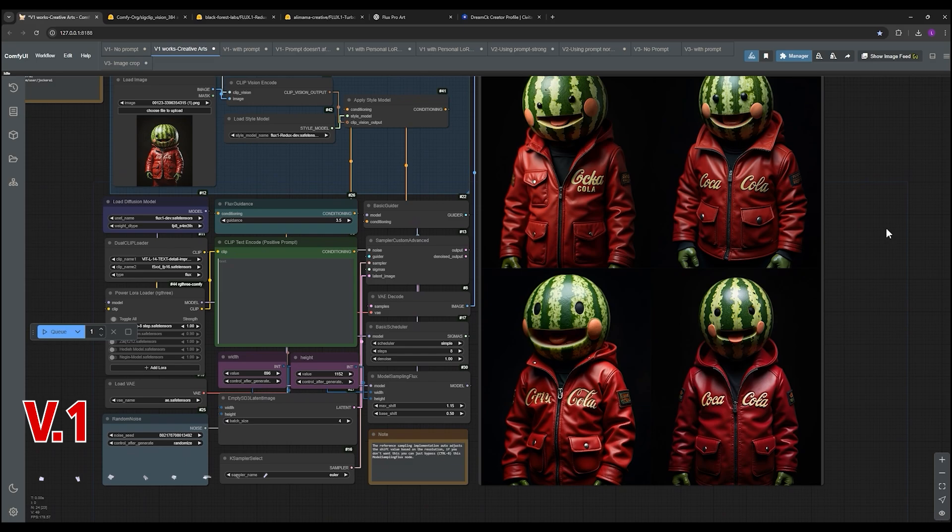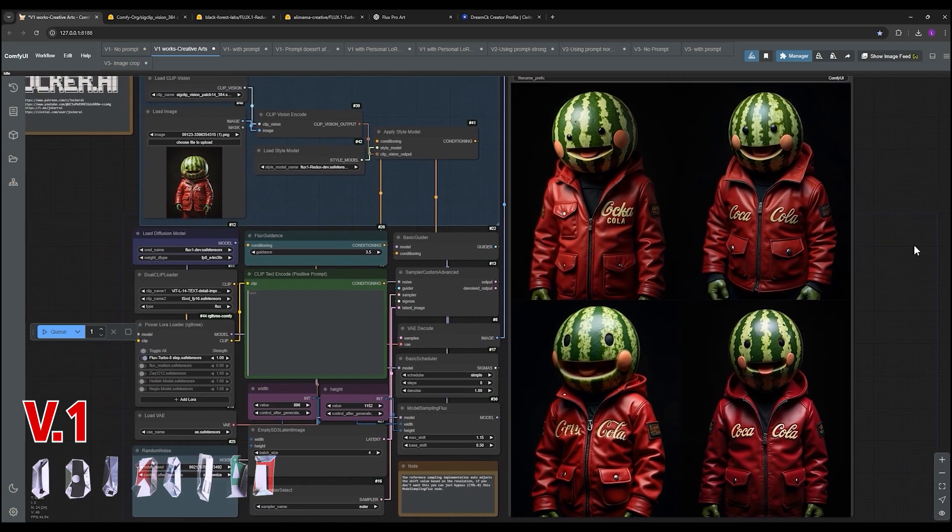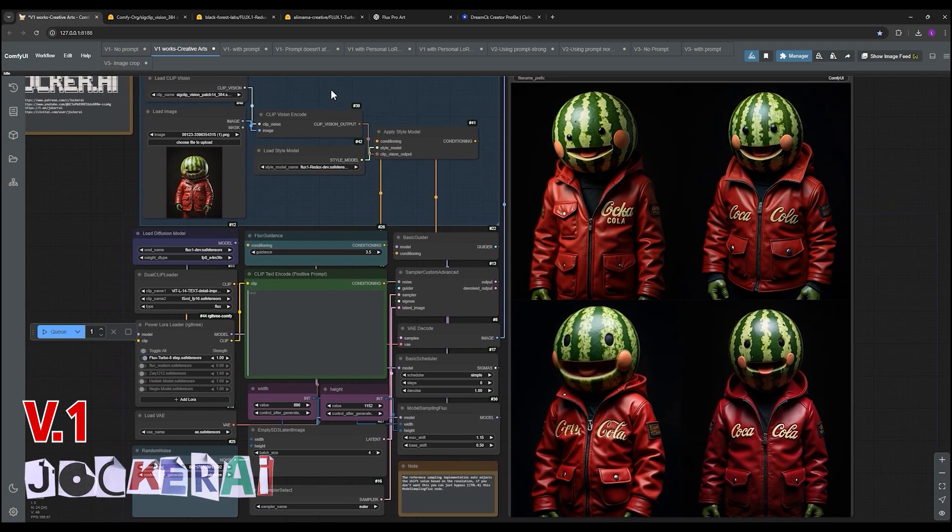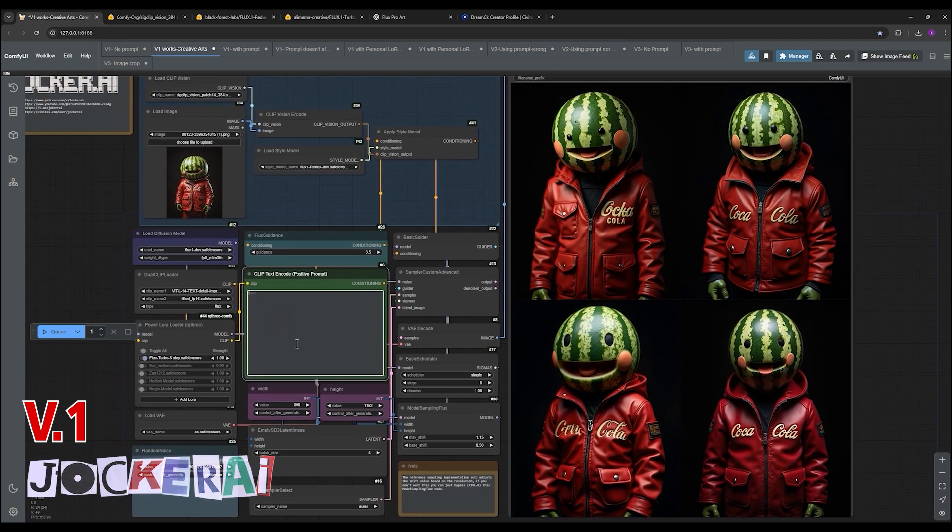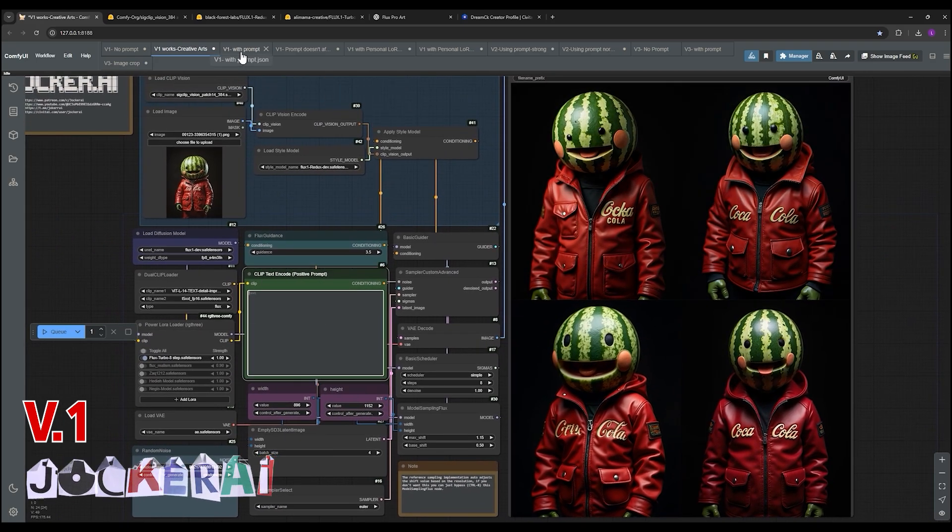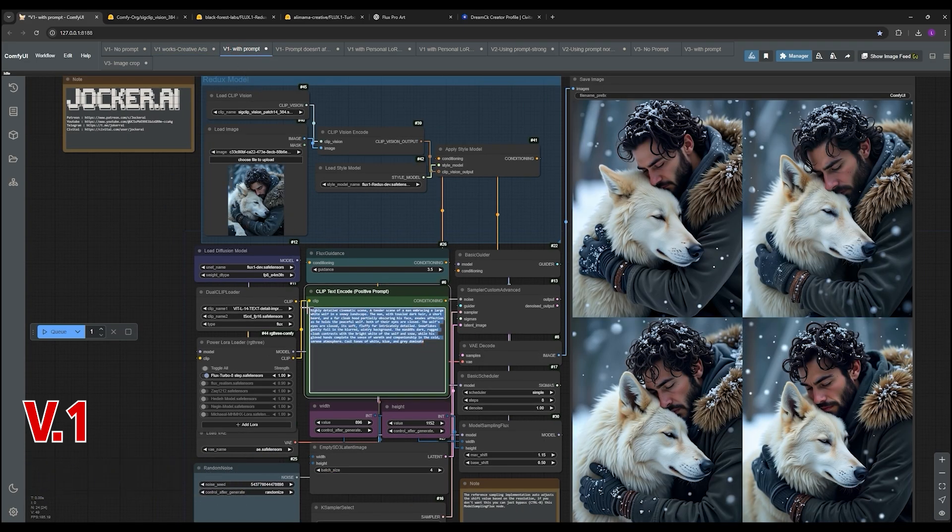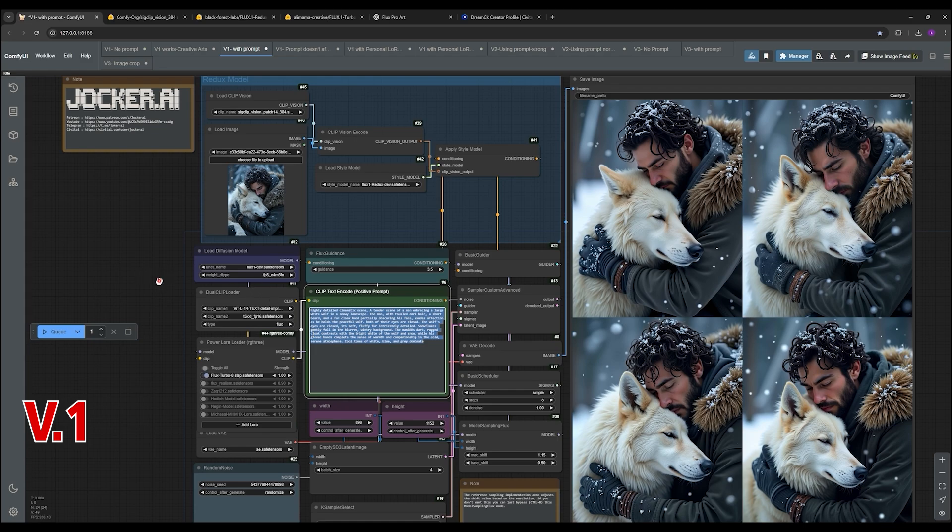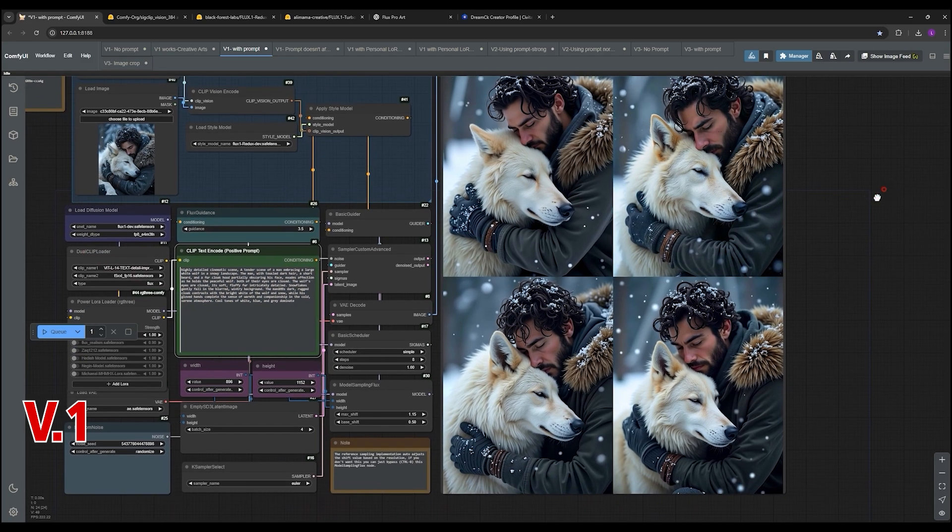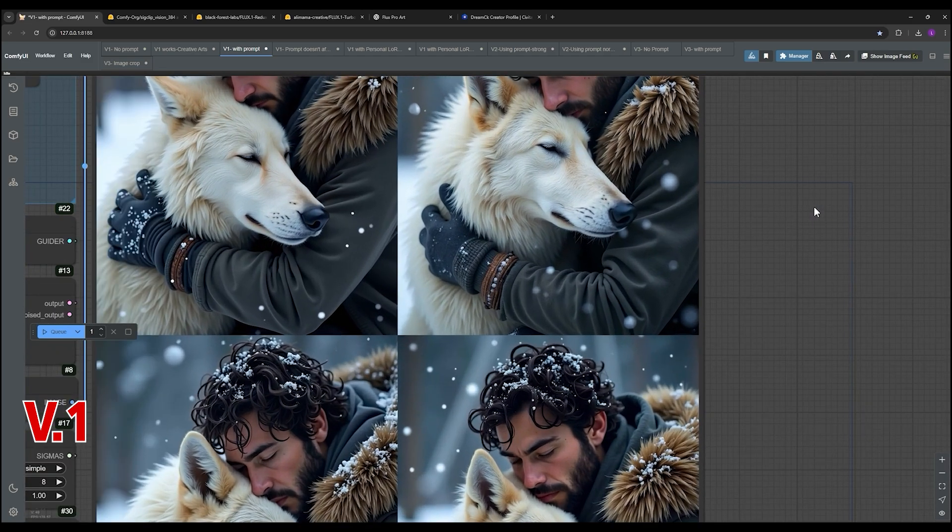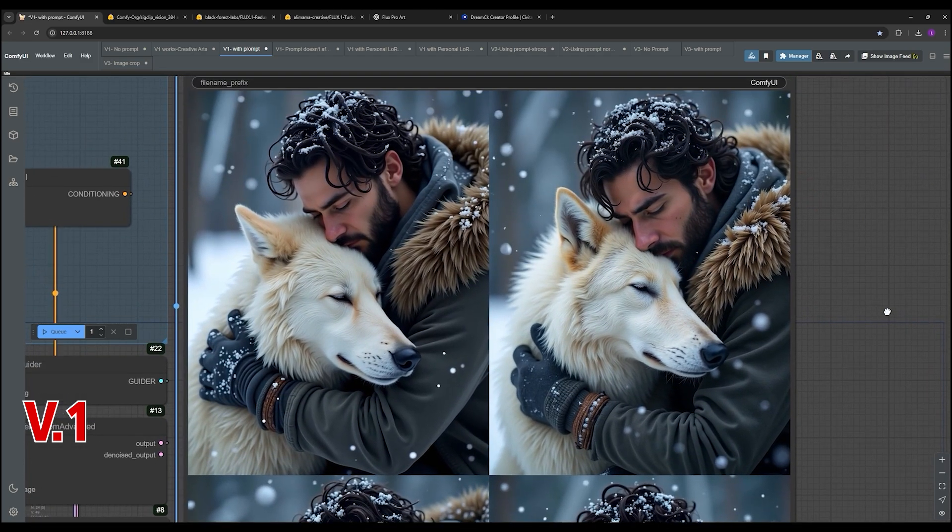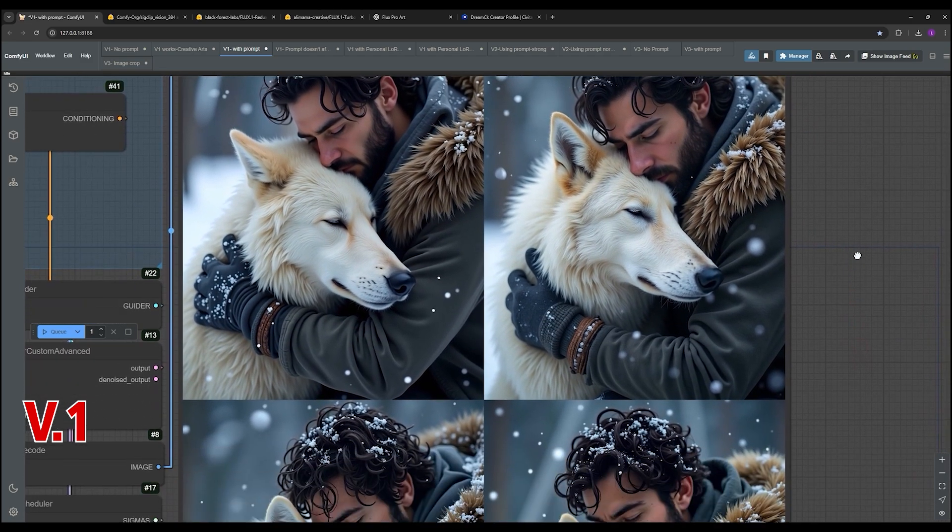One thing they did find with this version of the workflow is that prompts don't really have that big of an impact on the results. They tried changing up the prompts but the output pretty much stayed the same. So I guess in this version it's more about the image itself and less about the prompt.